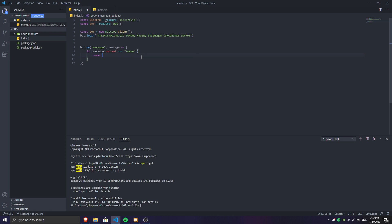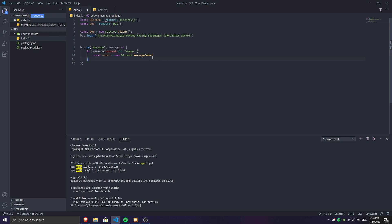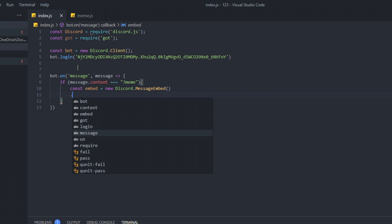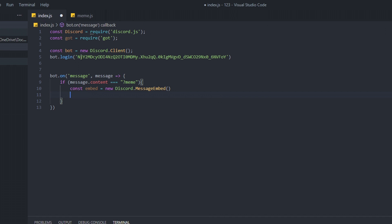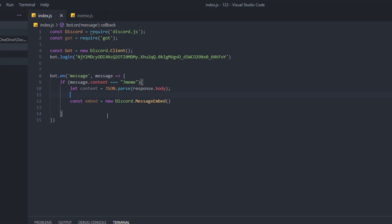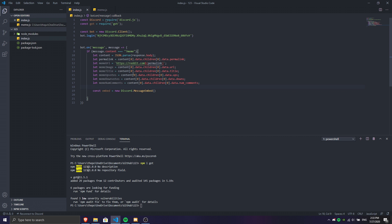The meme command uses an embed, so first we do `const embed = new Discord.MessageEmbed()`. Make sure to use `Discord.MessageEmbed` since we're using a message embed. Before setting up the embed, we declare `let content = JSON.parse(response.body)` — don't worry about it, it's just settings to check the data from got so there are no problems. I'll put a link in the description for the source code.